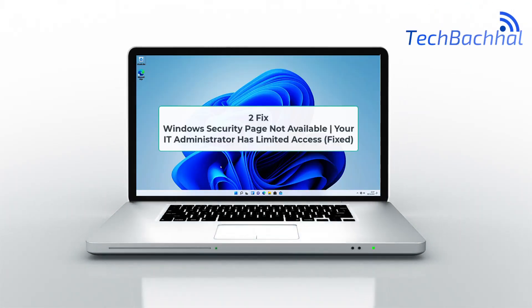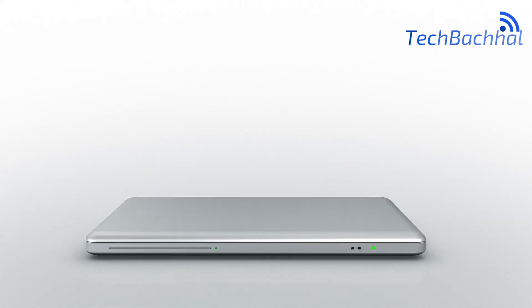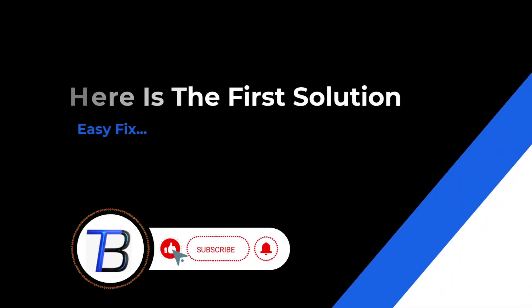Struggling with a Windows security page not available error? Let's dive into the fix, focusing on solutions and quick steps.